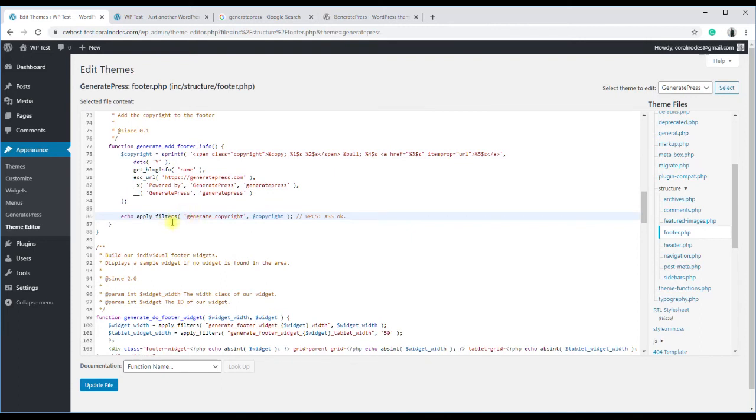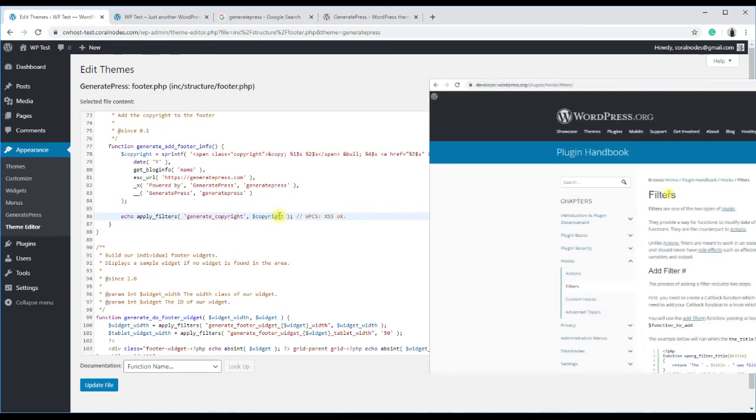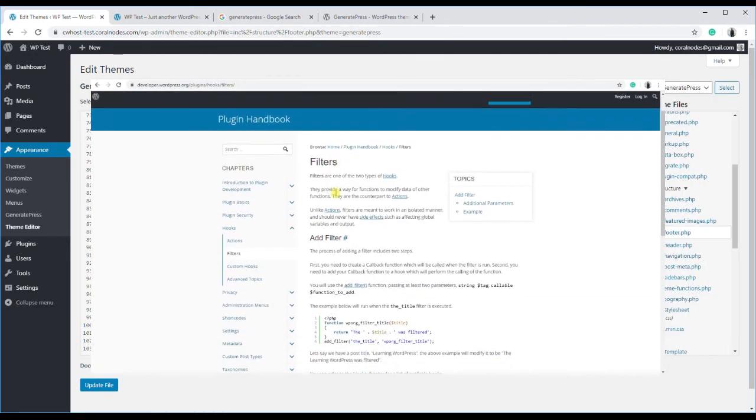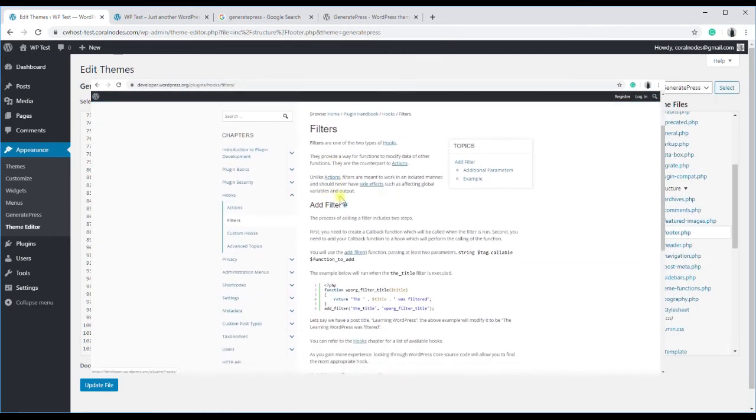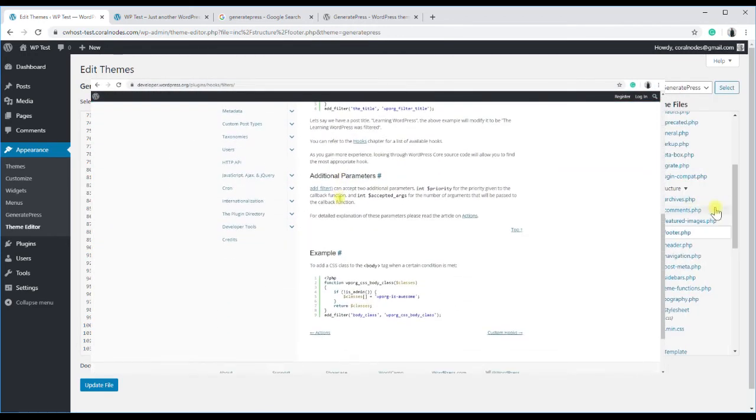If you don't know what filters are, check this documentation.